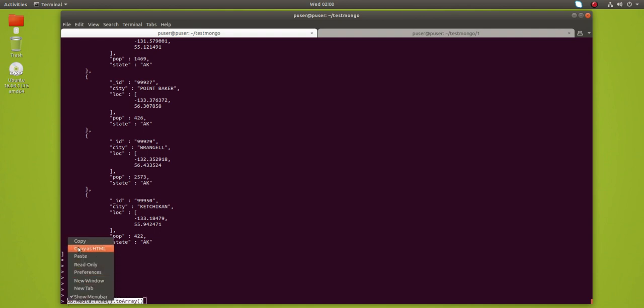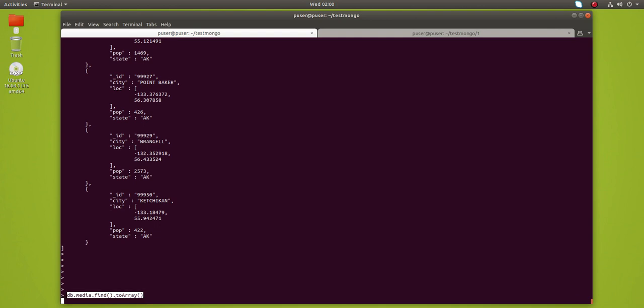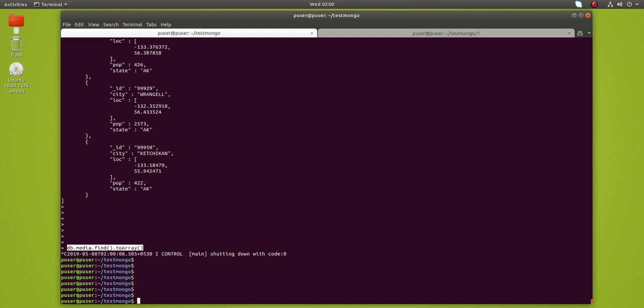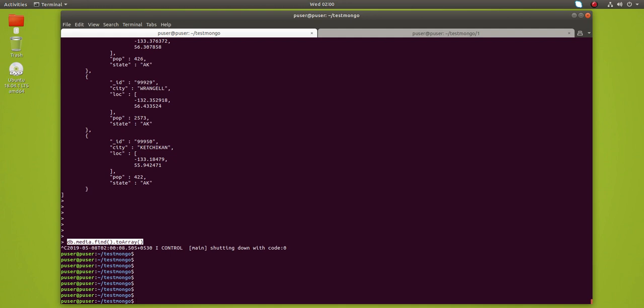Just copy this query, then exit from the MongoDB shell, then create a new JavaScript file.